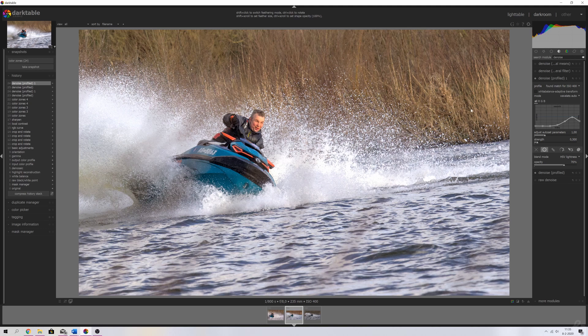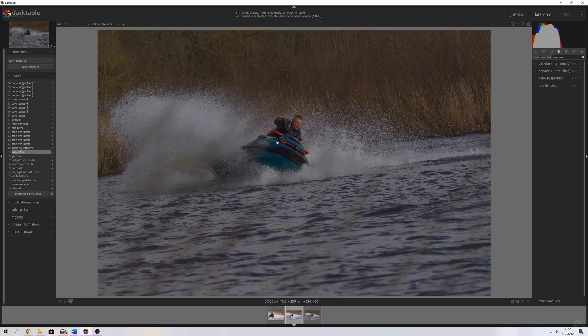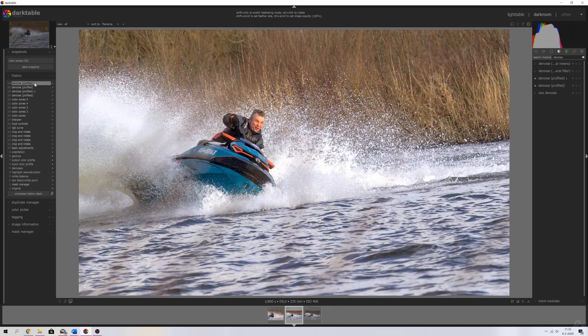Now we've added some denoise. Let me show you guys the original — we're going back to the first snapshot. This is the image we started with, and now here is the final result. Archie, this one was especially for you — I hope you liked it! If you have any questions, let me know in the comment section down below, and that's it for this video.